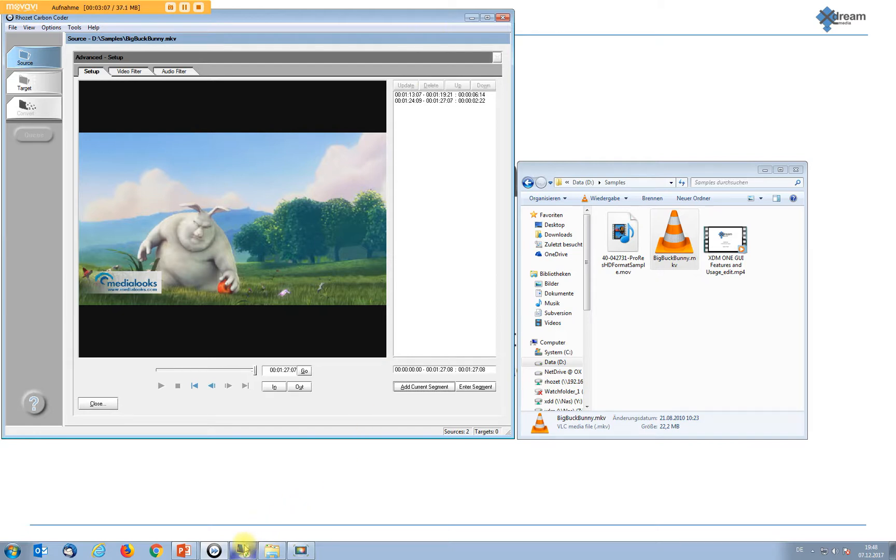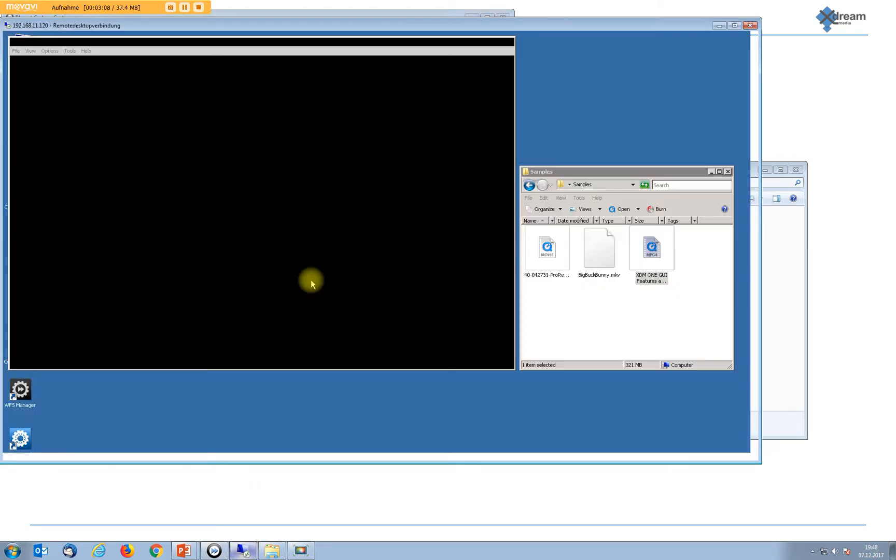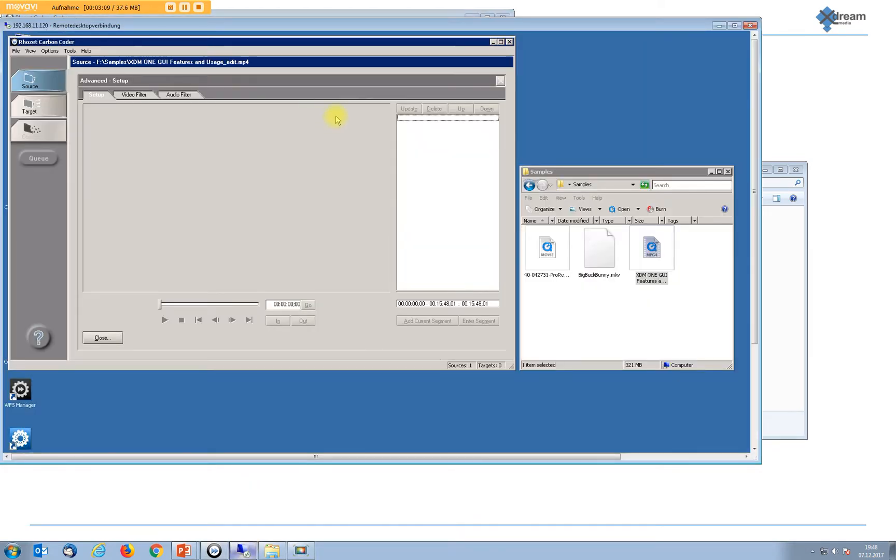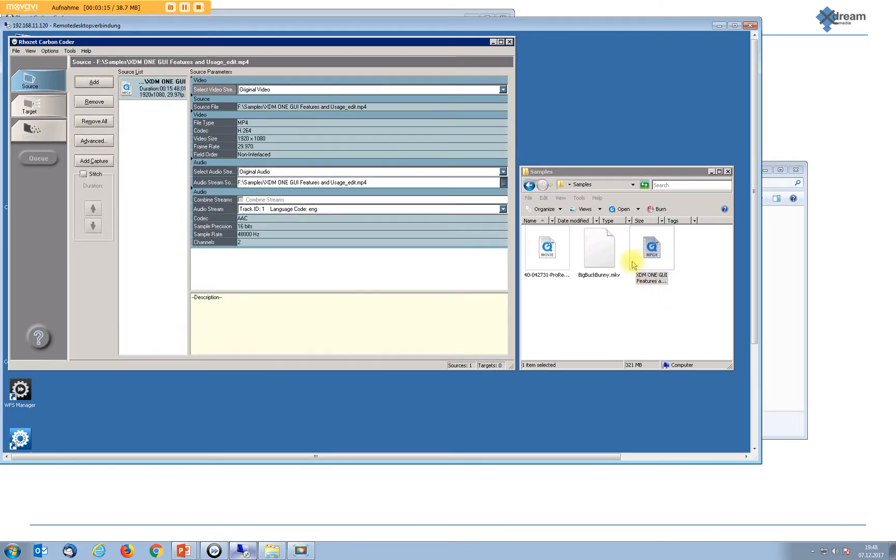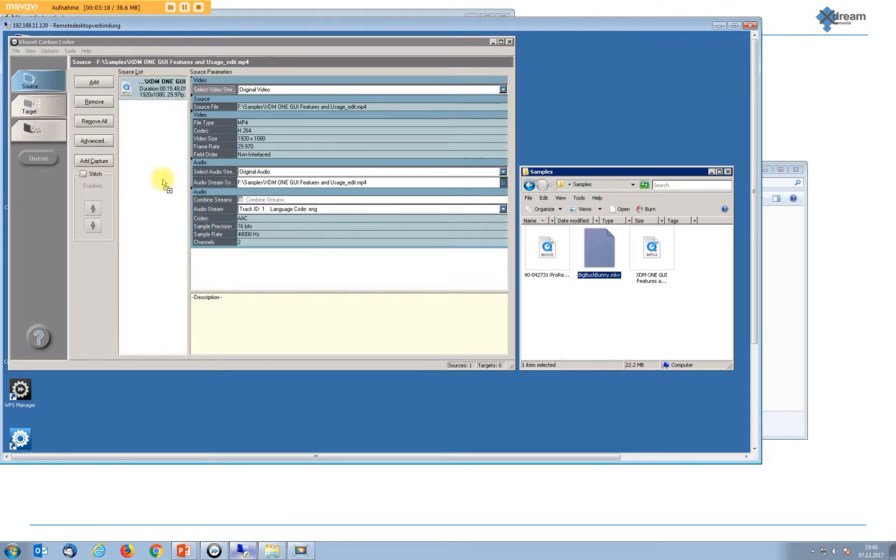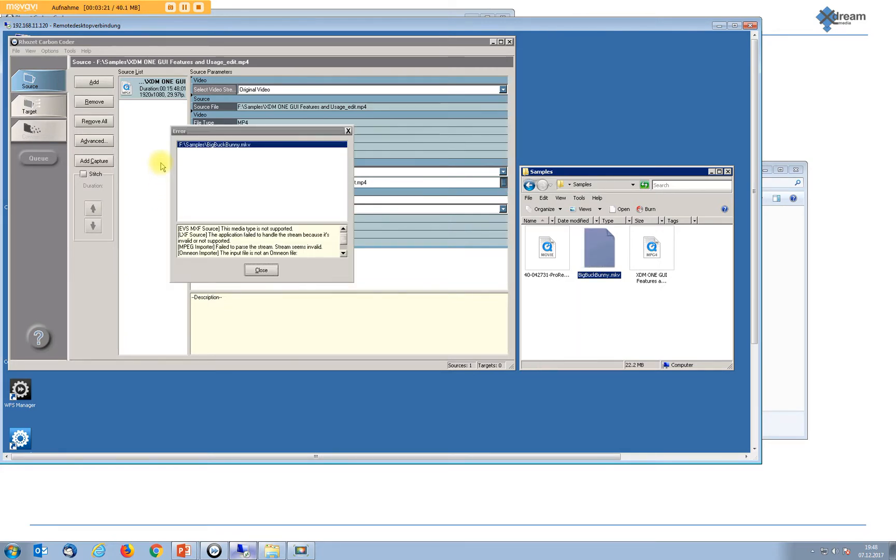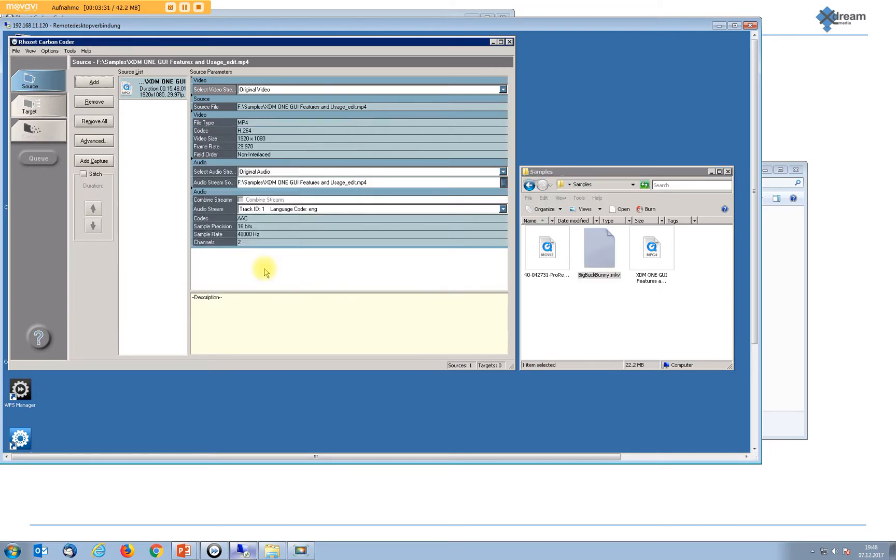Back again to our CarbonCoder without our plugin. Let's take the same BigBuckBunny file. And we will see after a moment that Carbon states that the standard built-in importers are not able to support this file format. Bad luck for us.